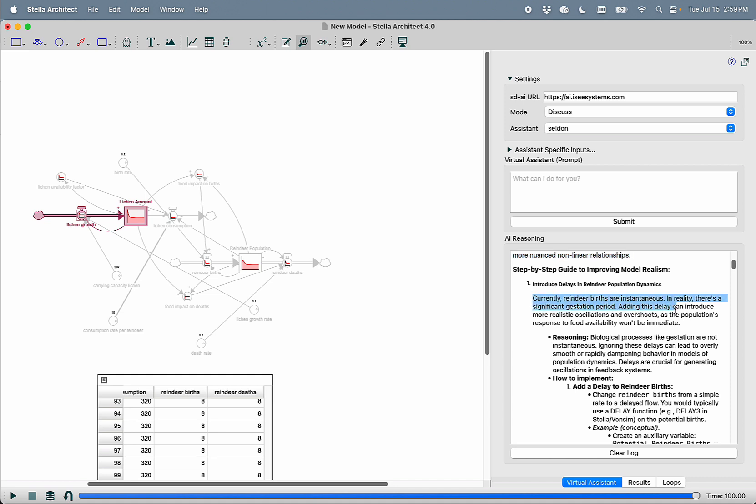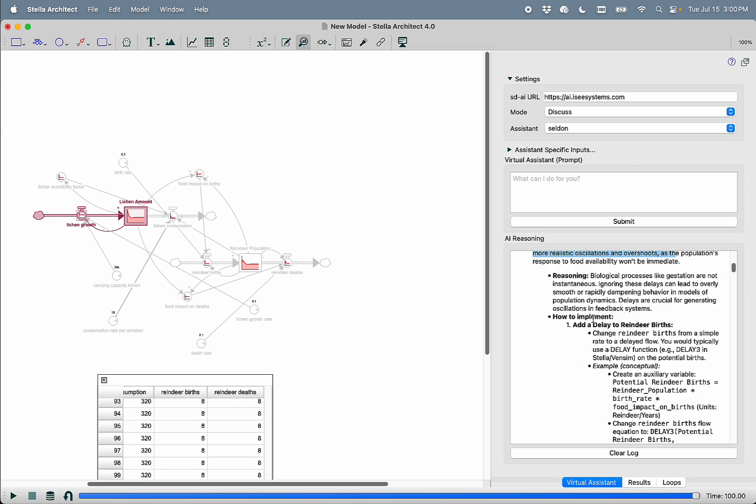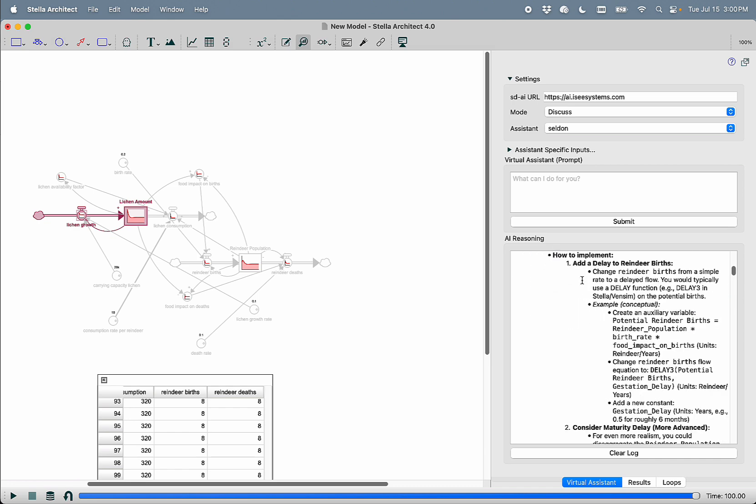So it says introduce delays in reindeer population dynamics. Currently, reindeer births are instantaneous. In reality, there's a significant gestation period. Adding this delay can introduce more realistic oscillations and overshoots as the population response to food availability won't be immediate. It then gives us an exact set of instructions for how to build that structure in.